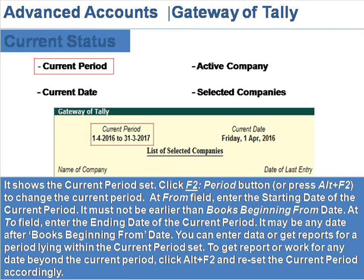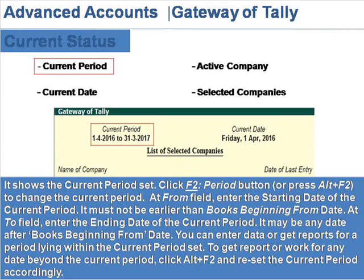Click the F2 Period button or press Alt plus F2 to change the current period. At the From field, enter the starting date of the current period — it must not be earlier than the books beginning from date. At the To field, enter the ending date of the current period.